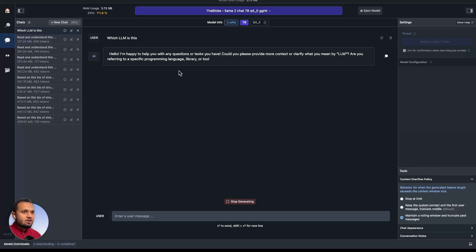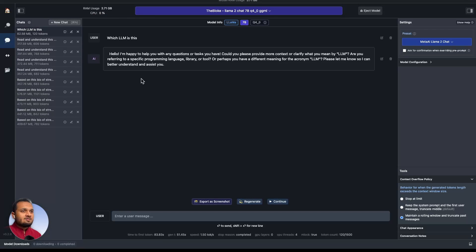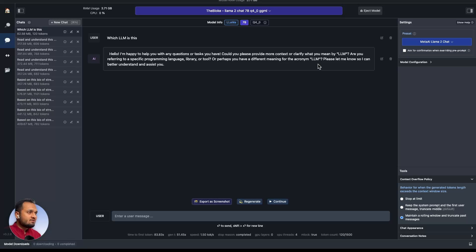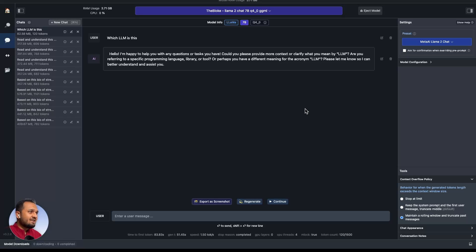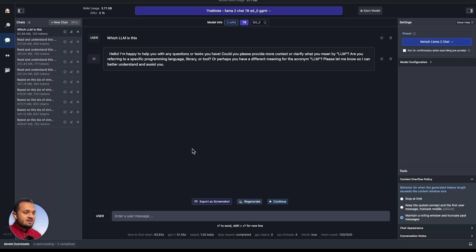As you can see, the model has already started giving me the answer to my question and the CPU usage is also getting more and more. Here it is telling me, hello, I am happy to help you with any question, but it needs more context. What do you mean by LLM? It's very strange that an LLM model does not know what LLM means actually, but we can ask any other question as well.